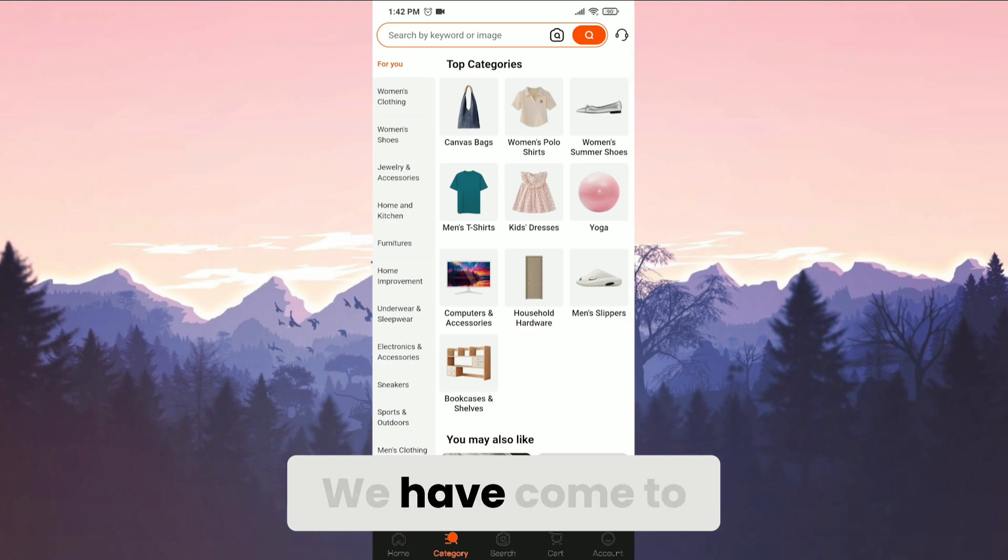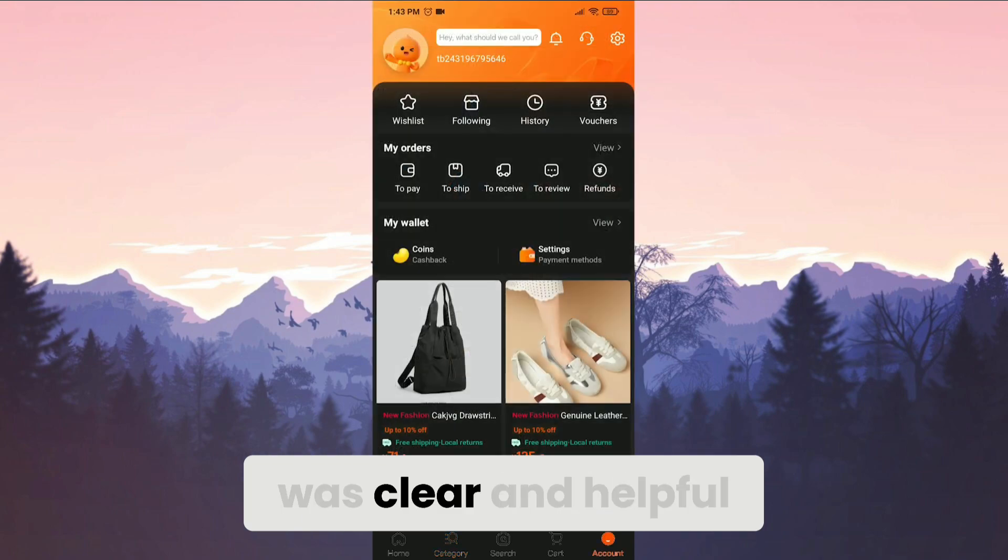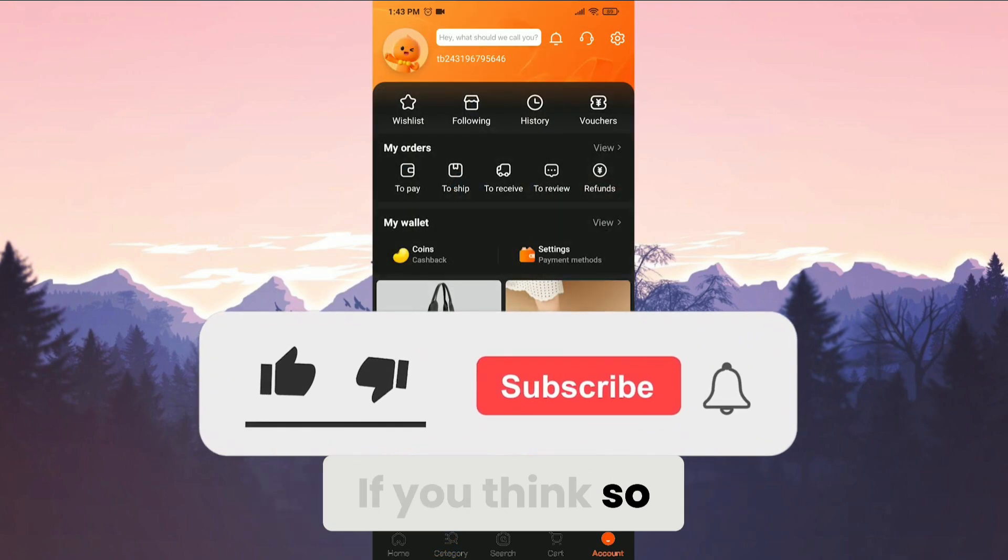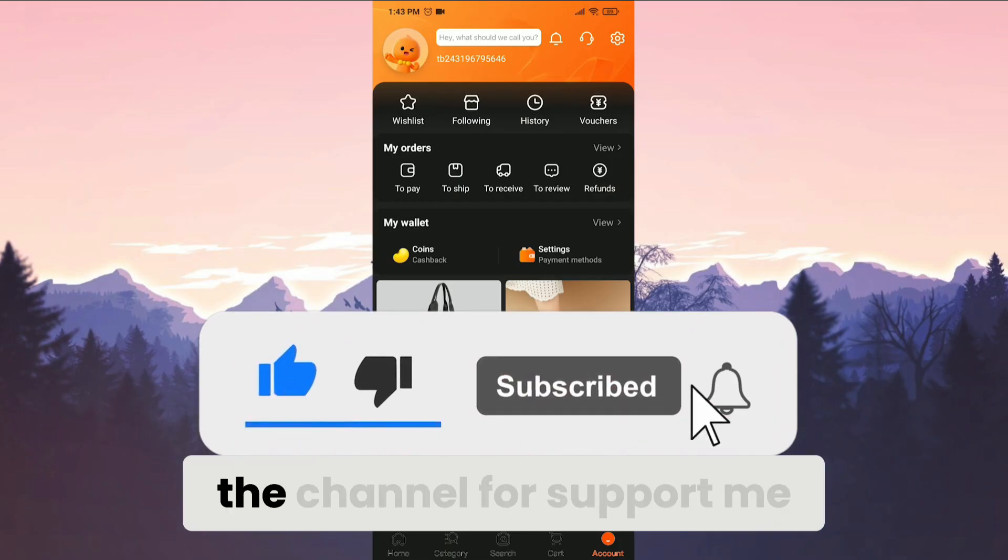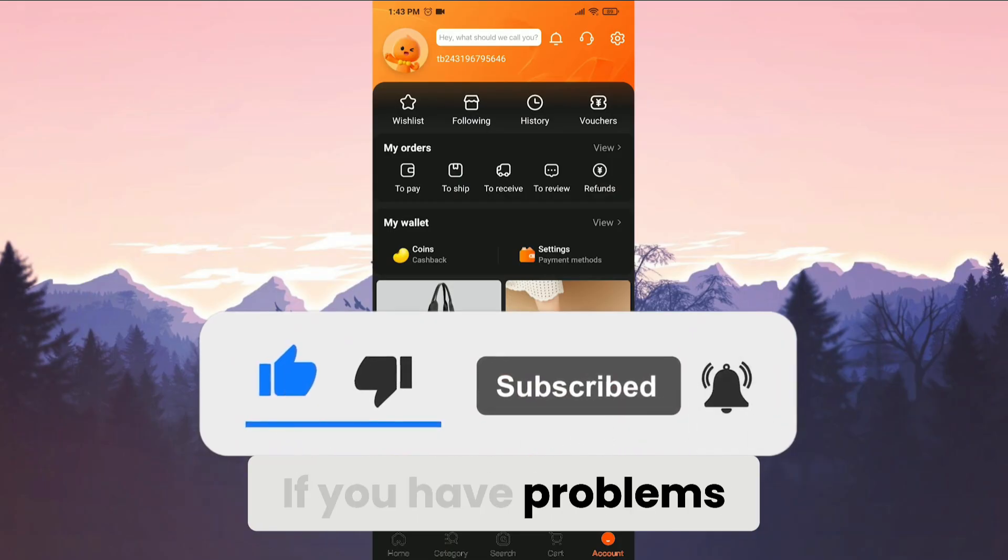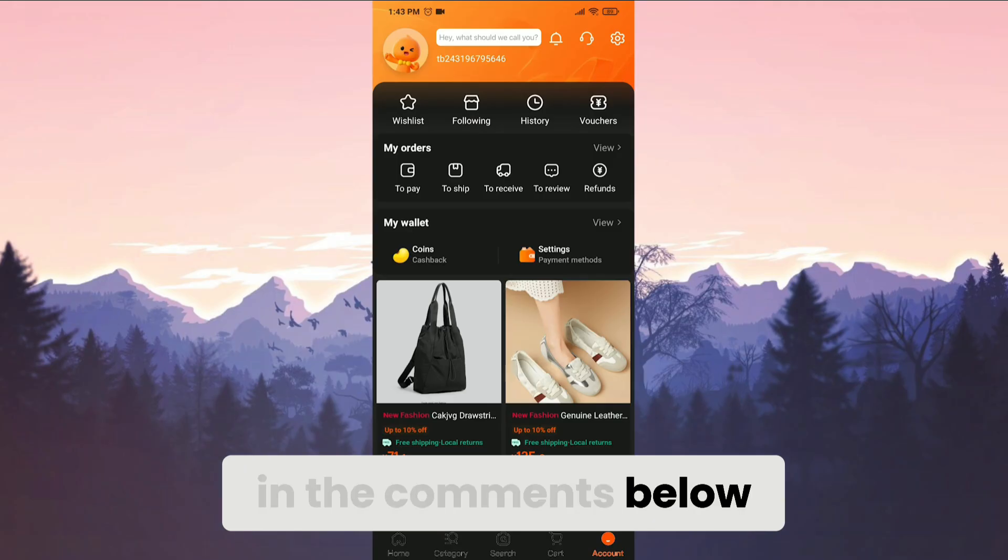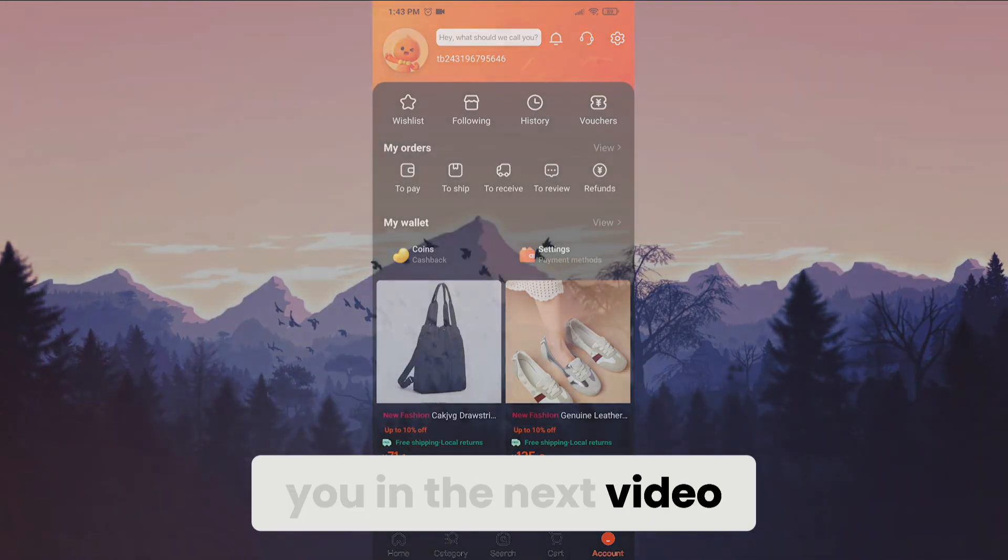We have come to the end of the video. I hope this video was clear and helpful. If you think so, you can like the video and subscribe to the channel to support me. If you have problems, you can ask them in the comments below. Take care and see you in the next video.